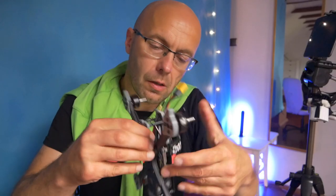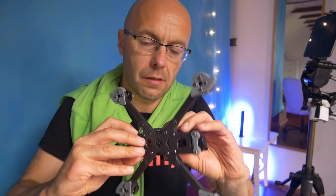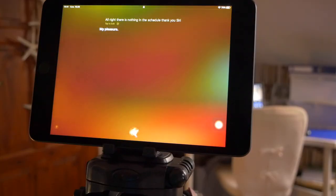Okay, added. Alright, there is nothing in the schedule. Thank you Siri. My pleasure.